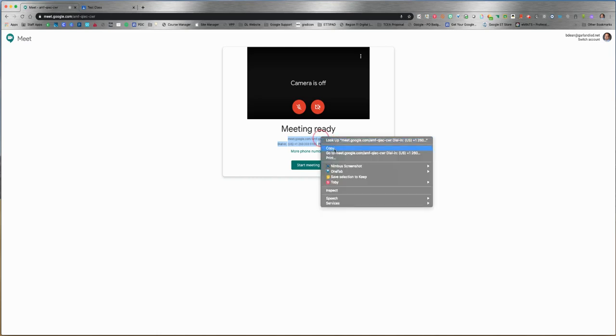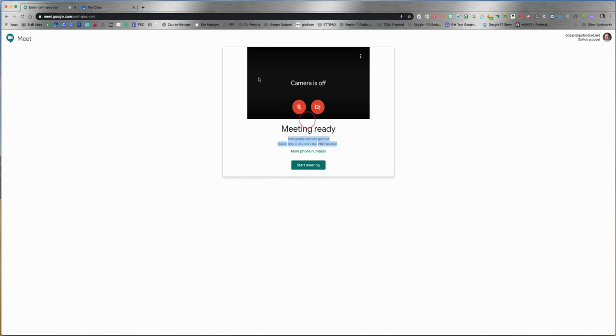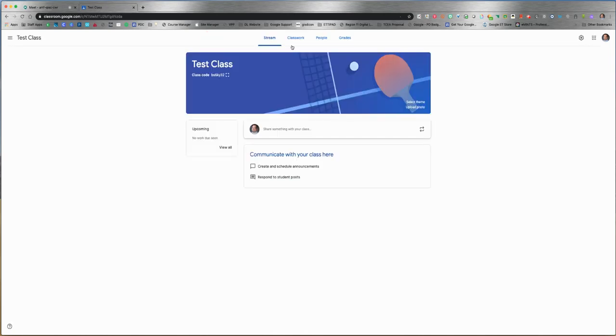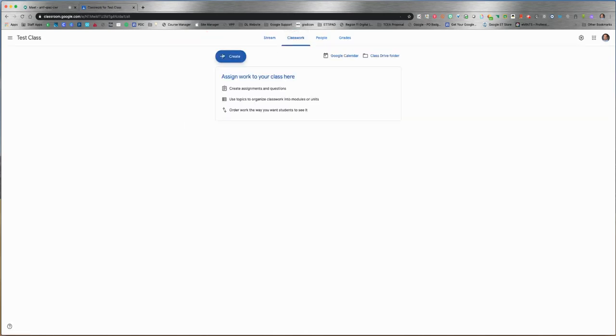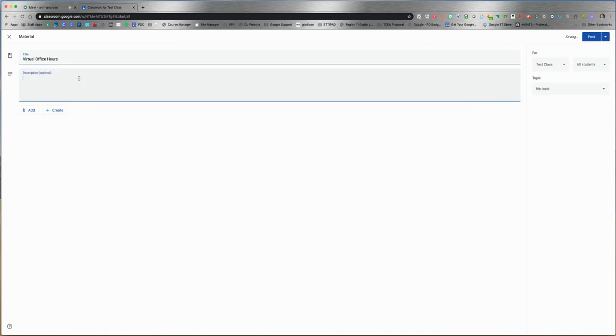What I would do if I were a teacher is hop over to my Google Classroom and create an announcement. I would call it something like 'Virtual Office Hours' and give very clear descriptions and instructions on how to join.